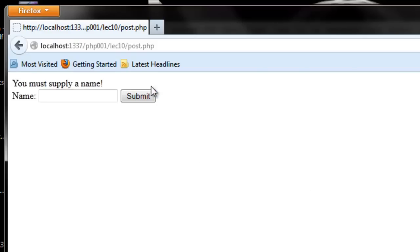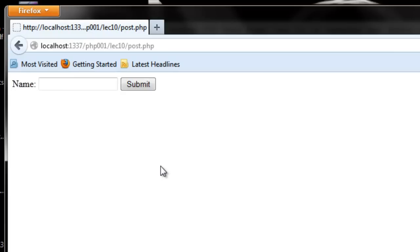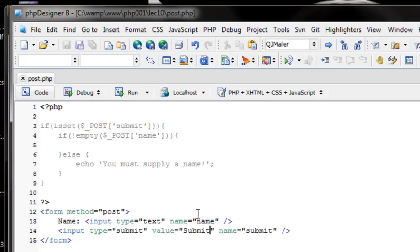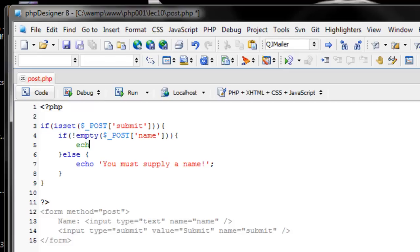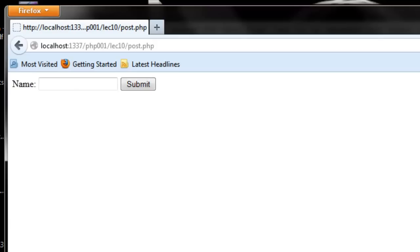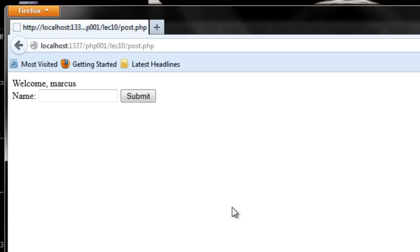So if I hit submit, it's going to say you must supply a name. But if I type something in, we're going to get no message because obviously this name parameter here, this input box has some value. So now why don't we go ahead and echo out welcome, and then a comma, and then like we used before, we're going to use HTML entities again on POST name. And so we can refresh. Let's put in ABC. It's going to say welcome ABC. Why don't we change it up to Marcus? Welcome Marcus. Welcome students. Awesome.